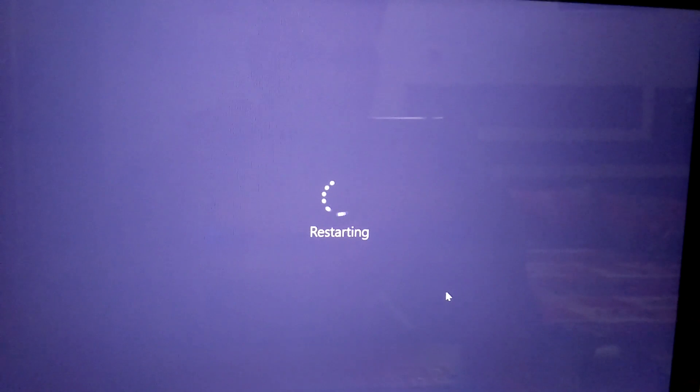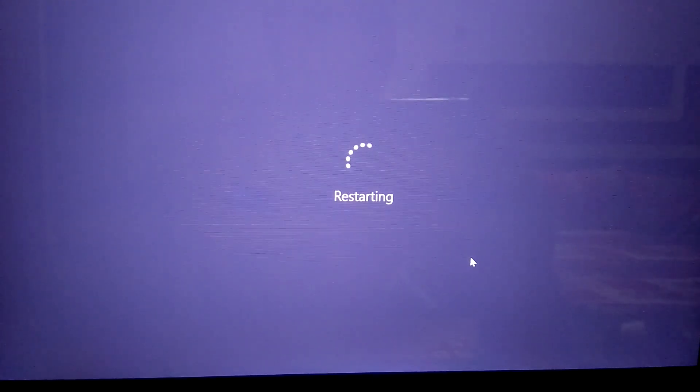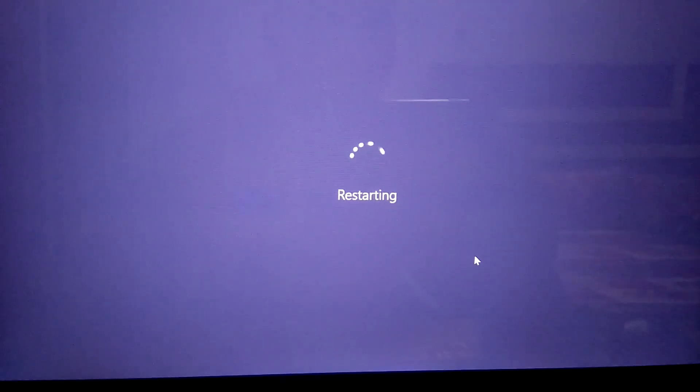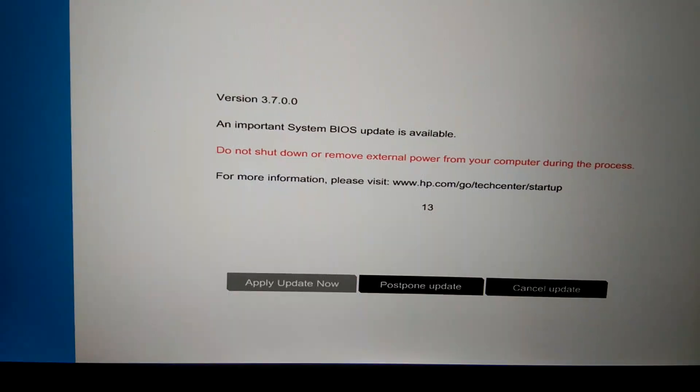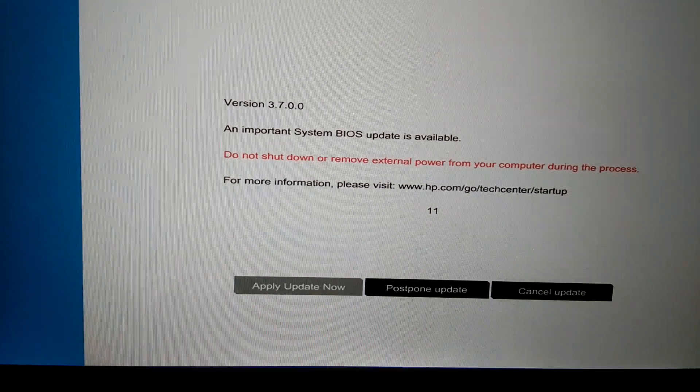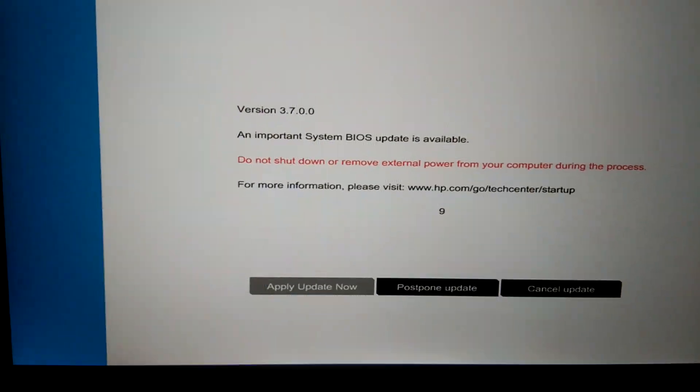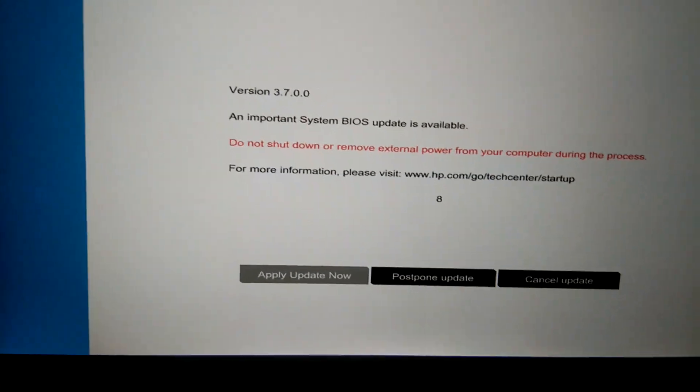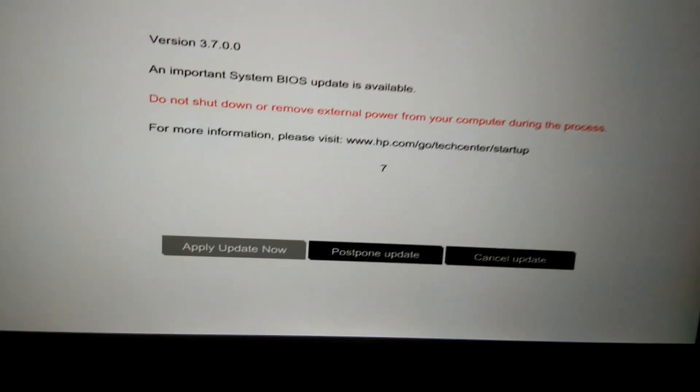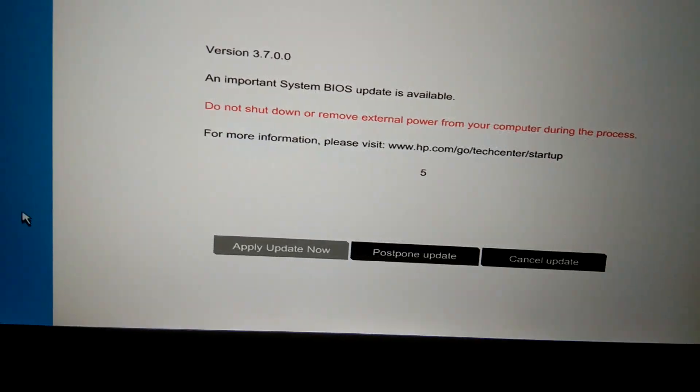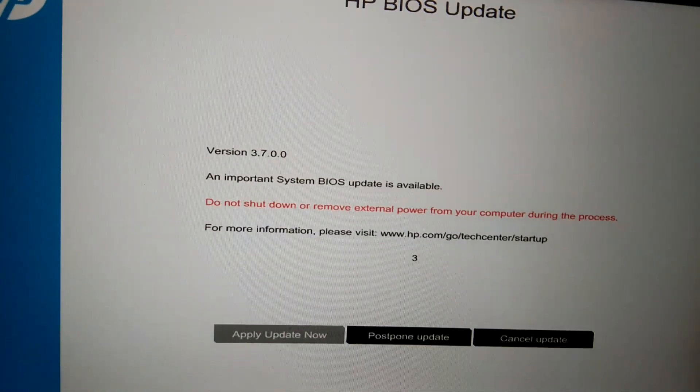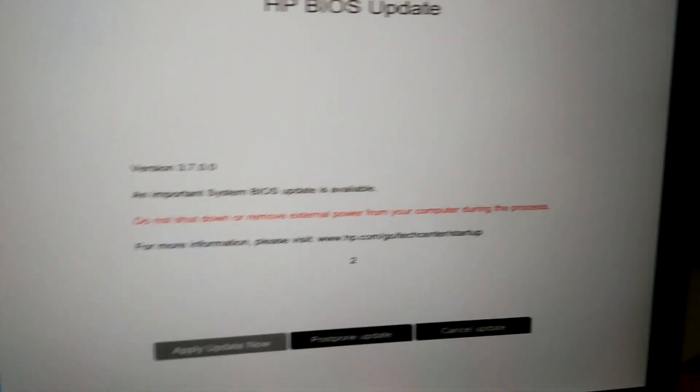Now the system is going to restart automatically and BIOS update is in progress. It will go like this. You need to select this option. It will automatically download.